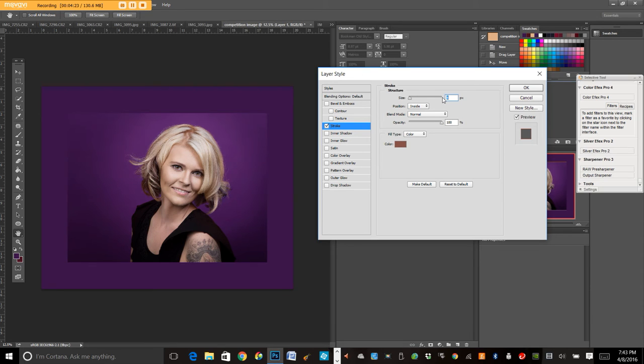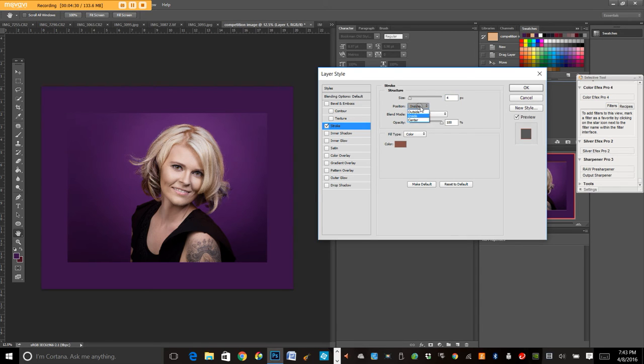And here, I typically leave my stroke around 4. That's just what I'm comfortable with. You can play around with it. You can try a thicker stroke. You can do even thinner than 4. This is the part you always want this to say inside.